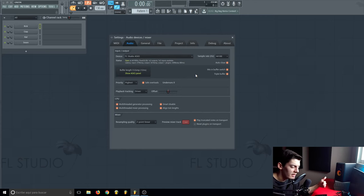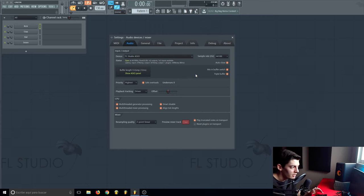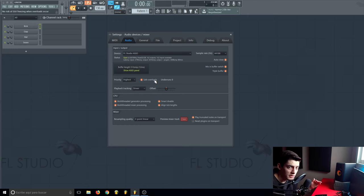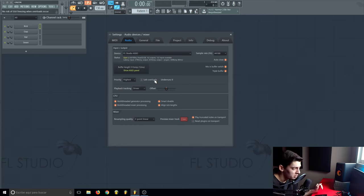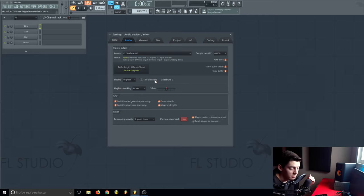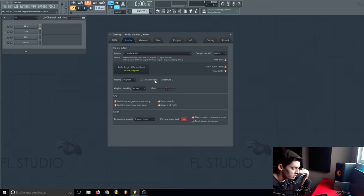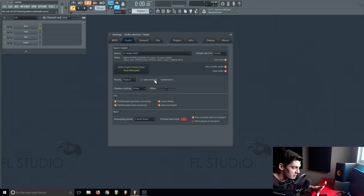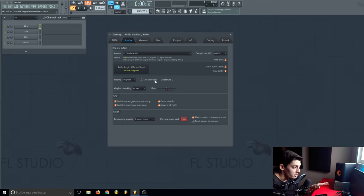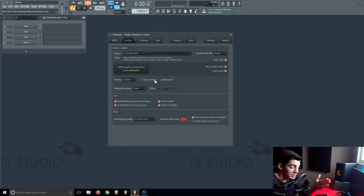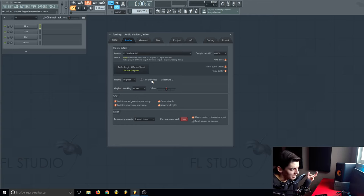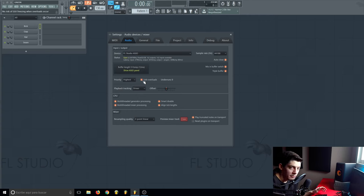Here on the priority, set it to highest. Safe overloads—it depends on what you want. If you don't have this enabled, what's going to happen is that if the CPU is at 100 percent, FL Studio is going to try to help the CPU, give all the power to the CPU, and maybe the screen is like frozen. You're not going to see things moving but you're going to hear it better. I prefer to have it enabled. I prefer to see where the track is and what's happening.